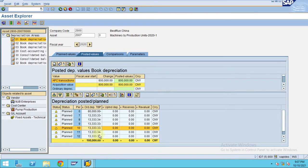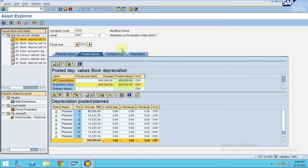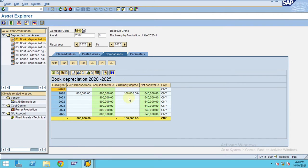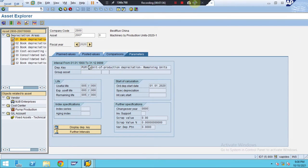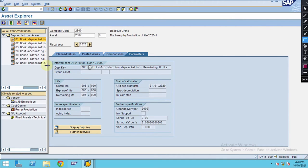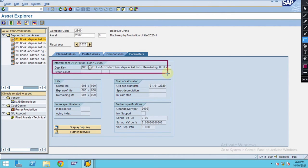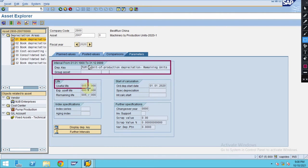Every month, the system will do an auto round-off — this is around 160,000. For other periods, nothing is showing. When you go to the depreciation key, you can see what we have defined.